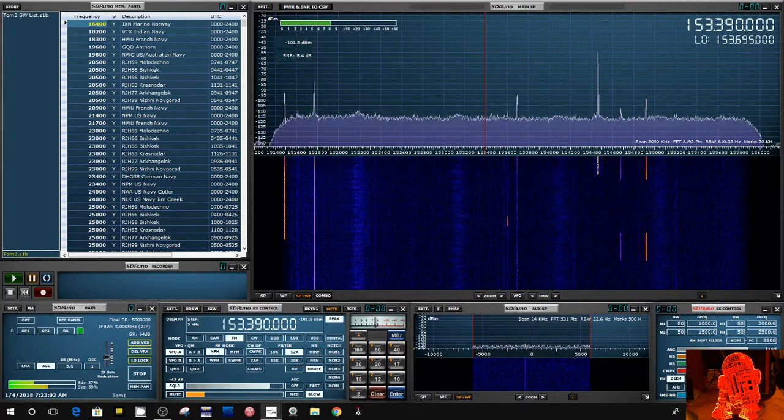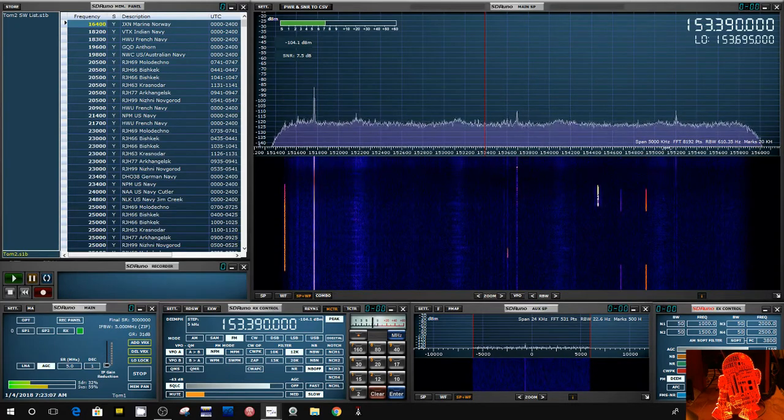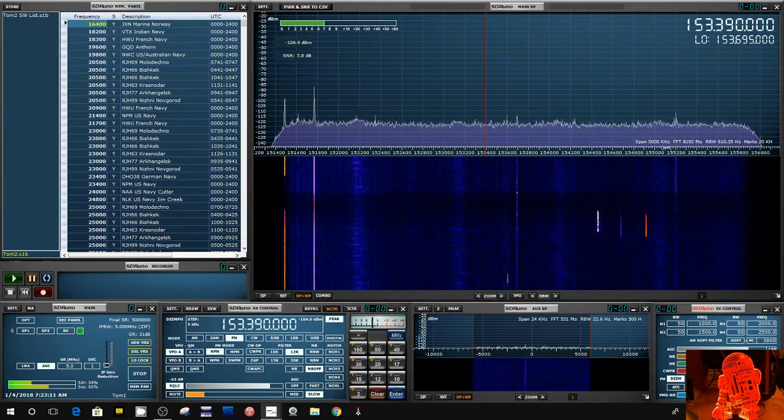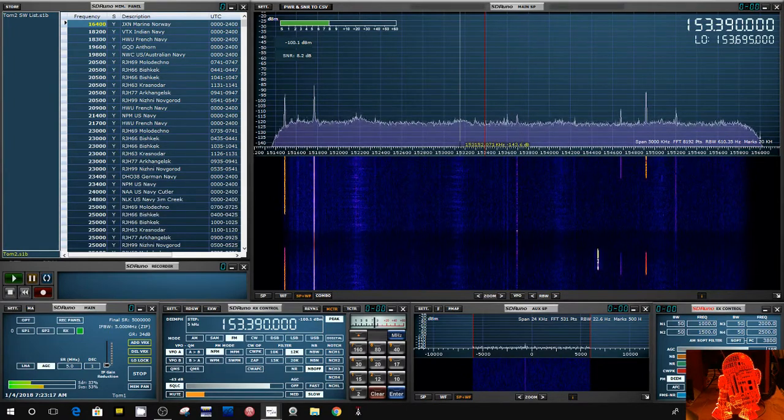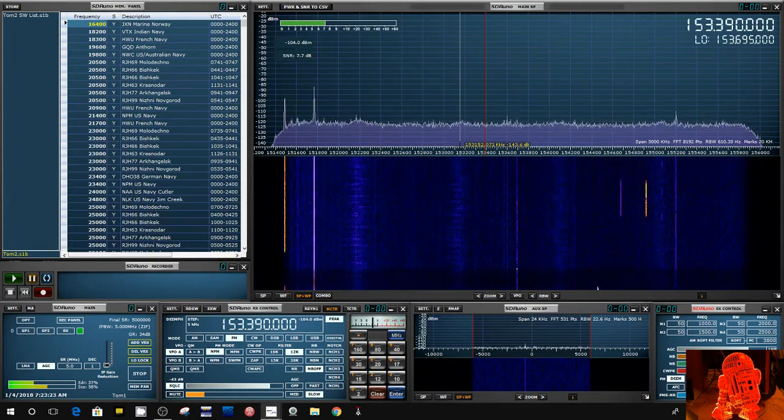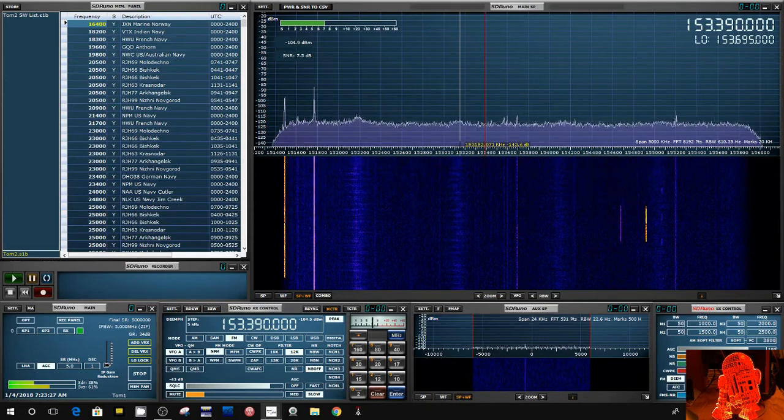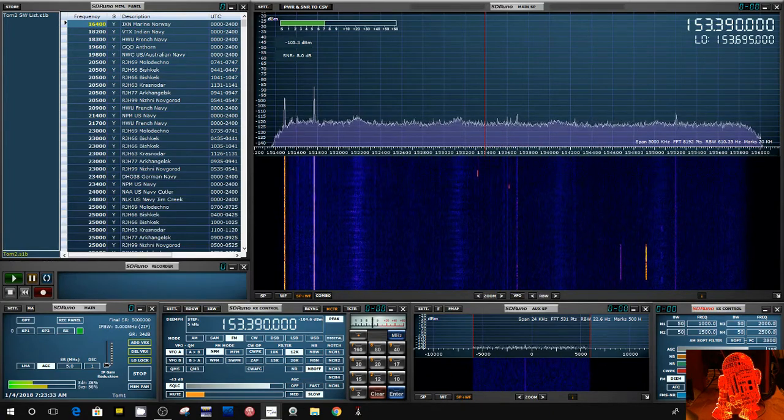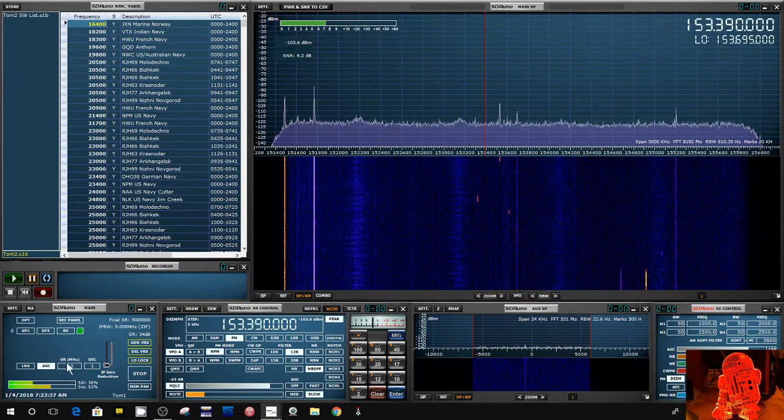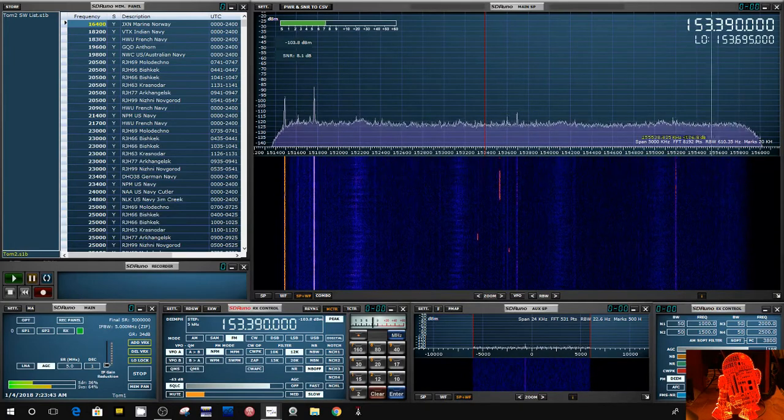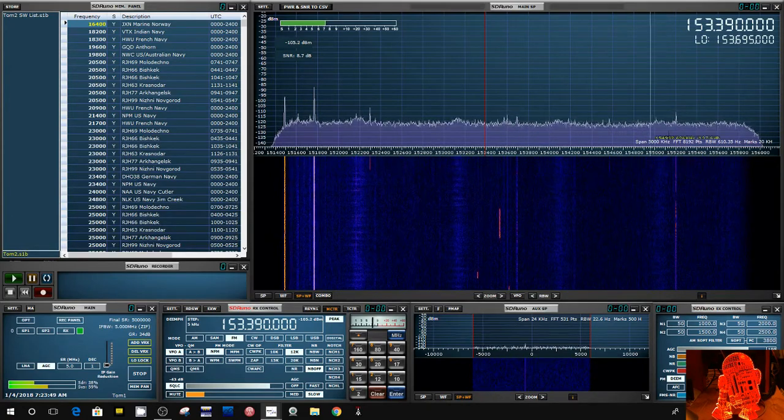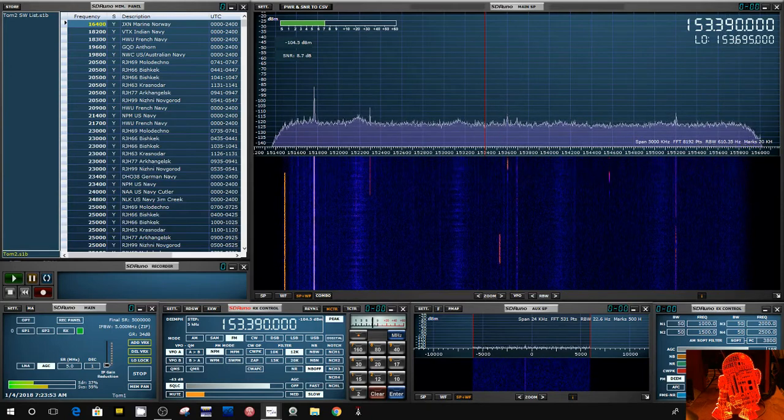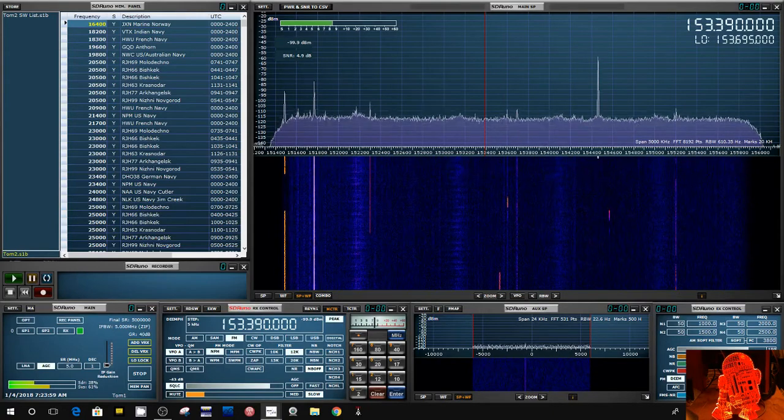In SDR UNO you can set this bandwidth that it displays. If you have a real fast computer it'll display up to 10 megahertz of bandwidth. Now my computer that I'm using right now is kind of medium power, but I'm also using the screen capture software so that's using up CPU power. I got to be careful not to have this too wide. I had it too wide before and it crashed because it ran out of CPU, so I've got it tuned down here to 5 megahertz, which is plenty to watch that band. I'm watching about 151.4 to 151.6 or something.